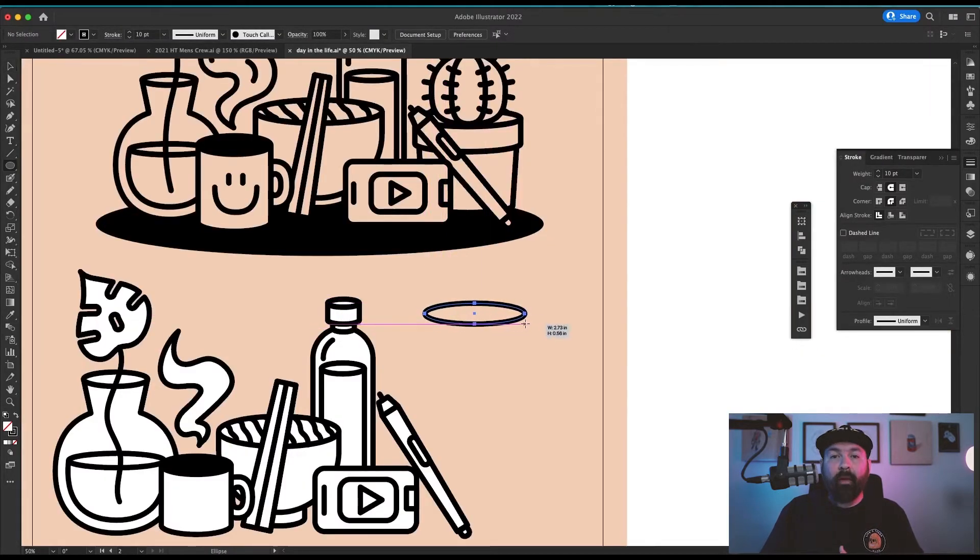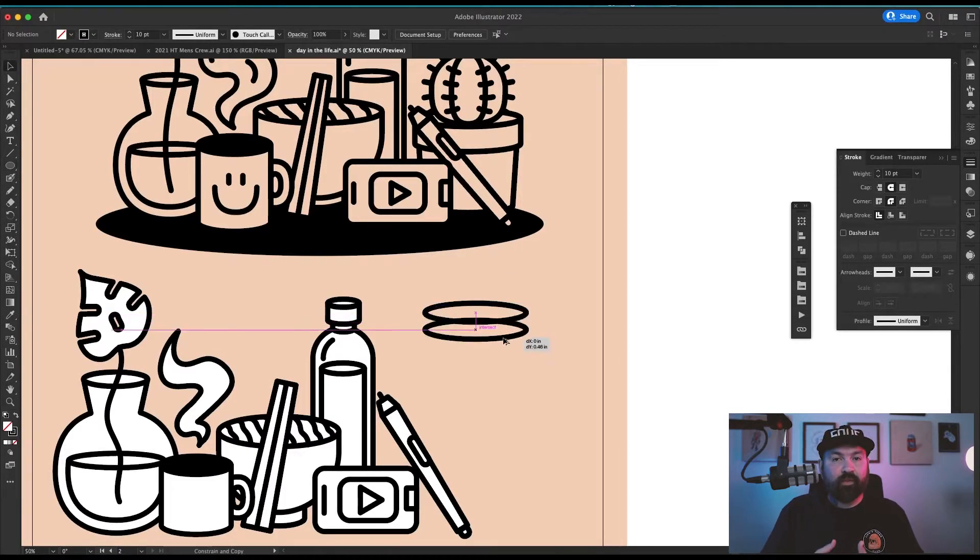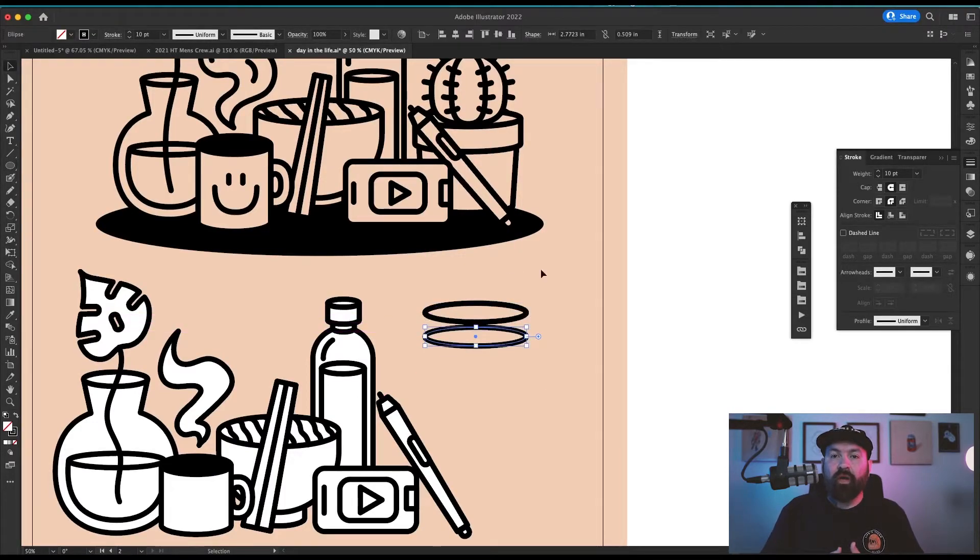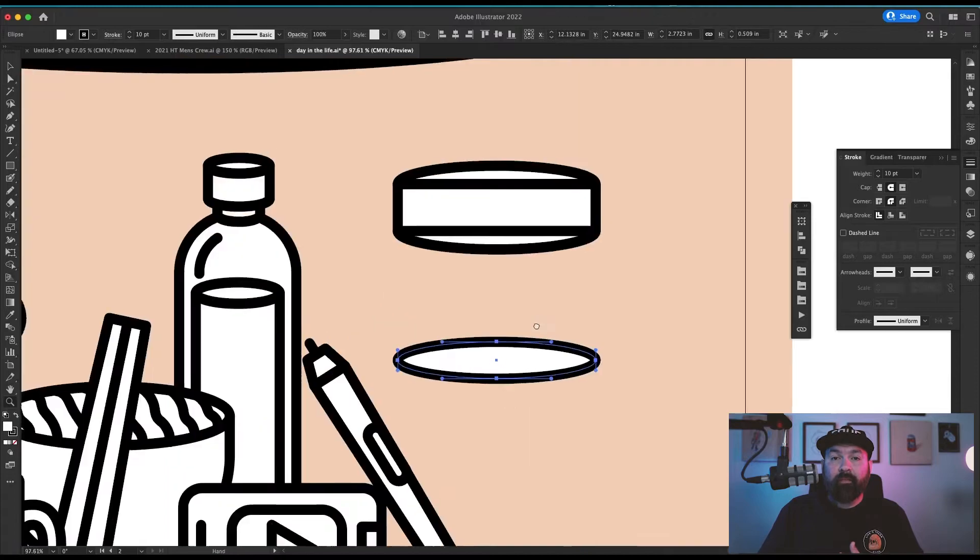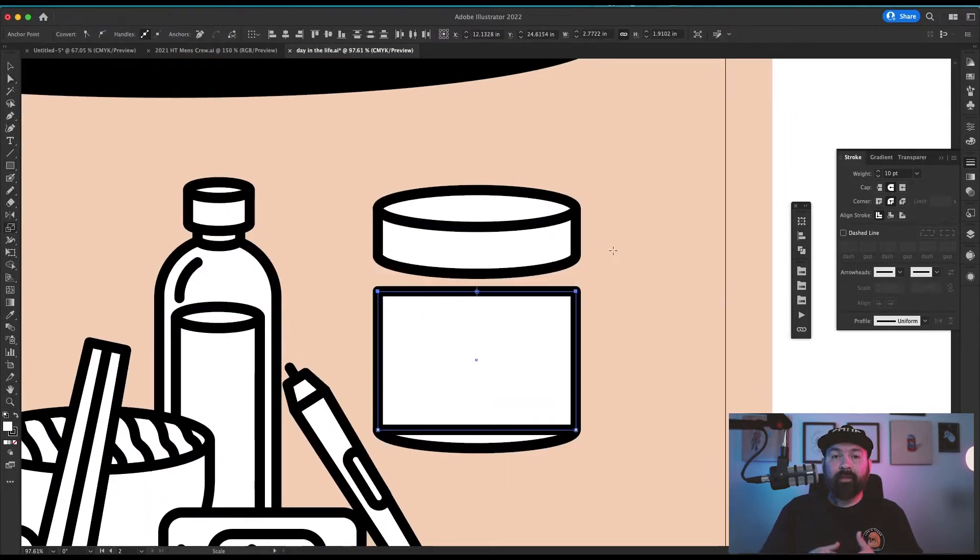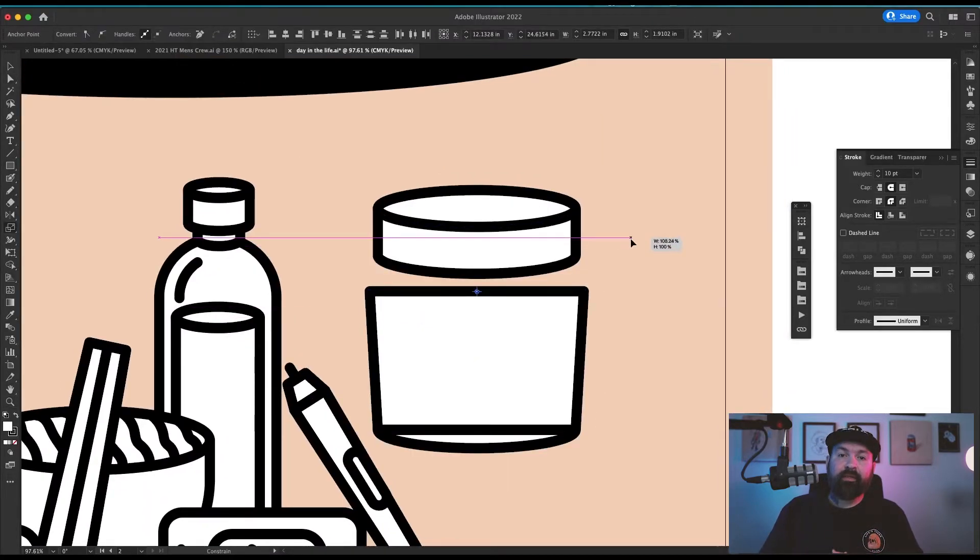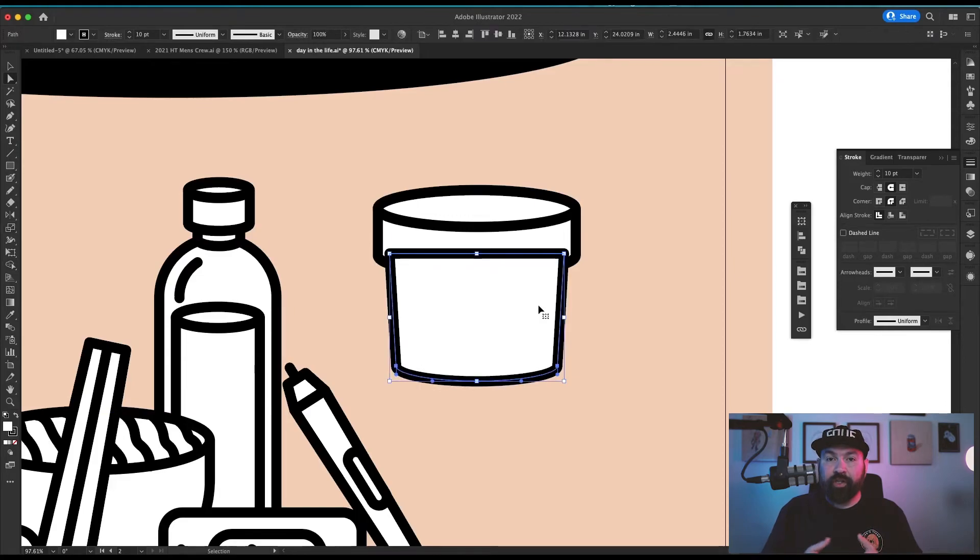For the cactus I started with the top part of the planter using the same stretched circle and rectangle approach, then I copied the circle to the bottom, created a square, and tapered the top two points to give it that perfect planter shape.